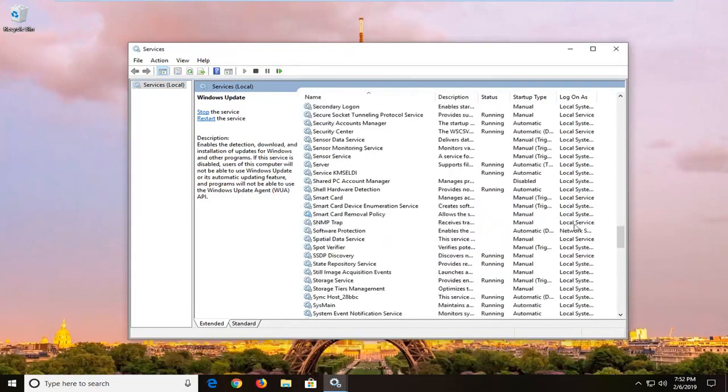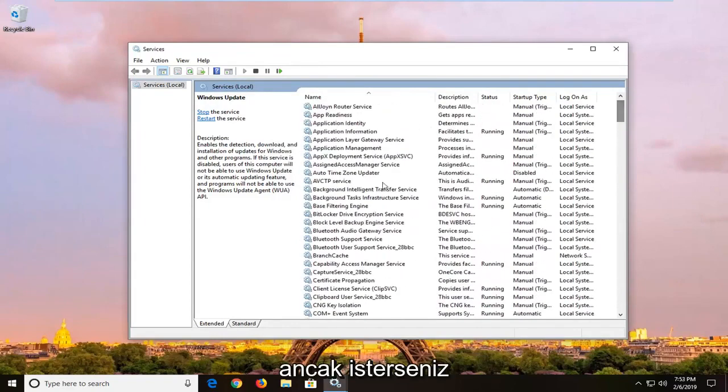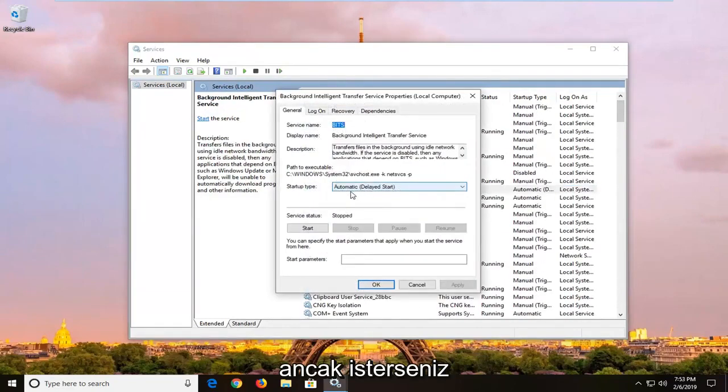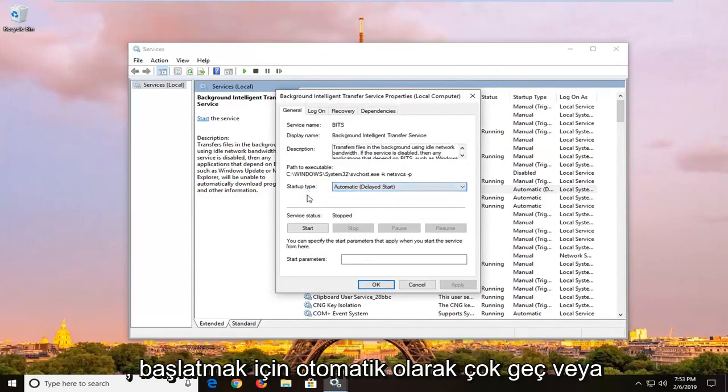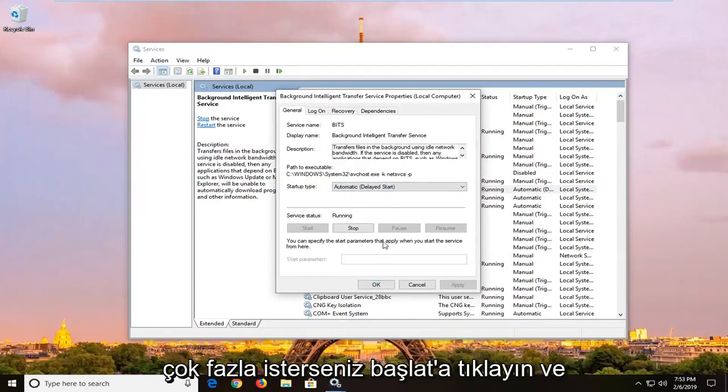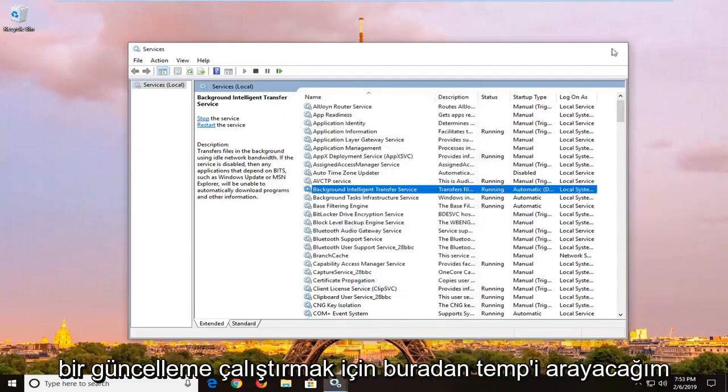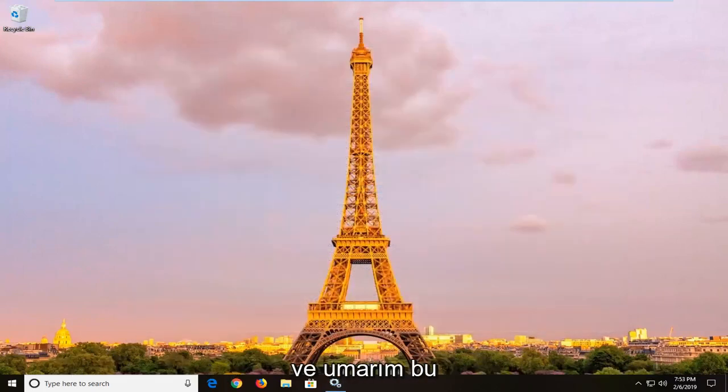Same goes for the background intelligent transfer service, however if you want you can keep it at automatic delayed start, or automatic, whichever you prefer. And service status, you want to left click on start, and it should say running, and then left click on ok. Close out of here, attempt to run an update again, and hopefully that should have been able to resolve the problem.